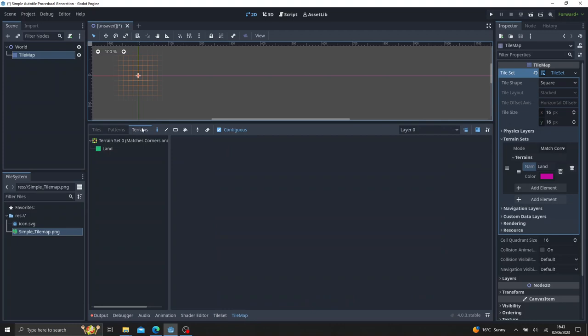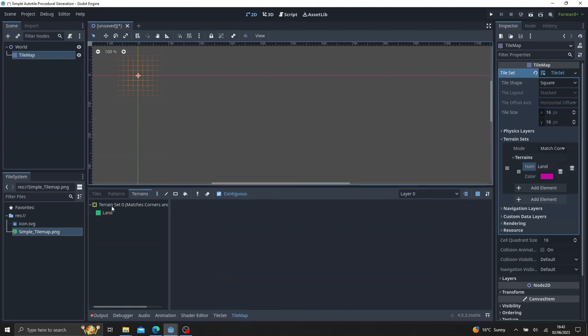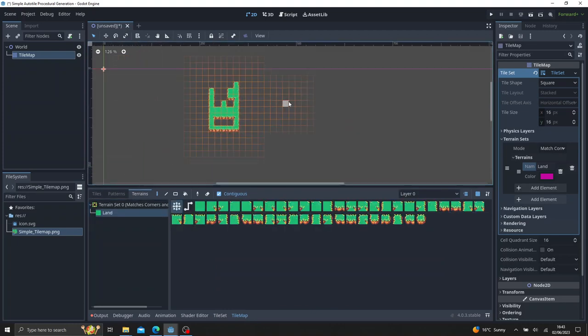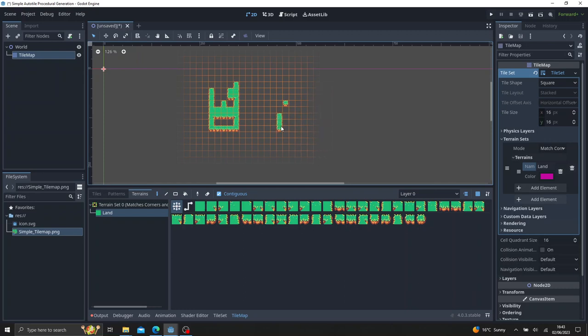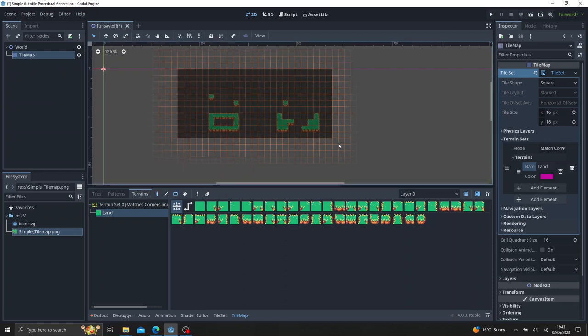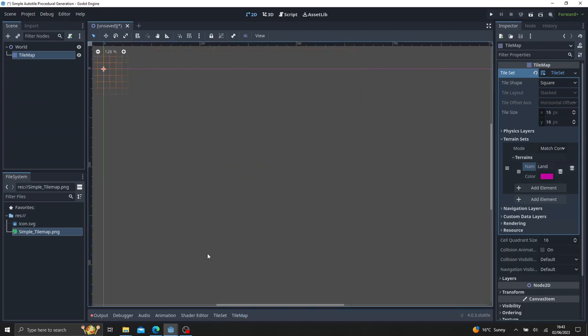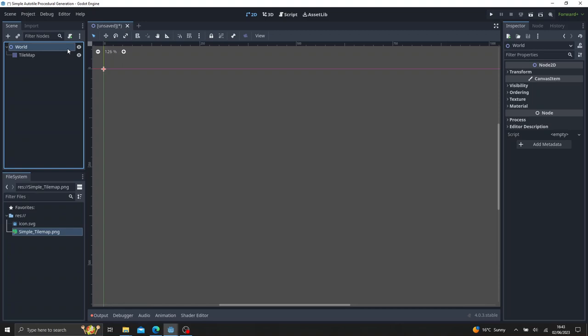And then just to test to see if it actually is working, click tile map, terrains, and select the land, and draw it out, looks fine to me, click it, and then let's just go there, erase that. So let's get right into the code.